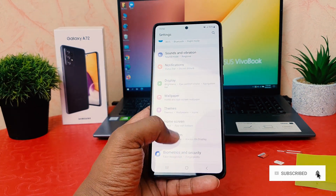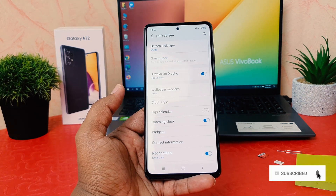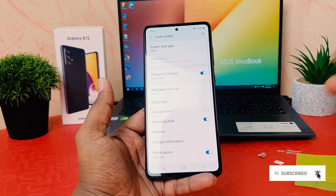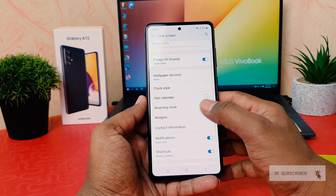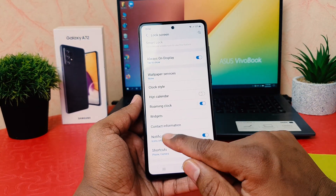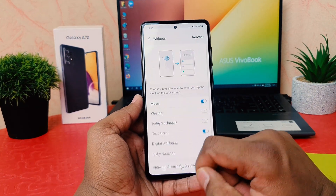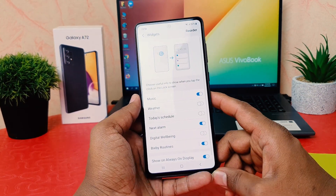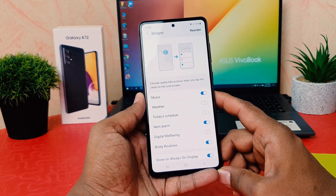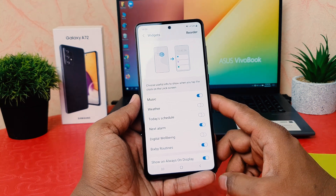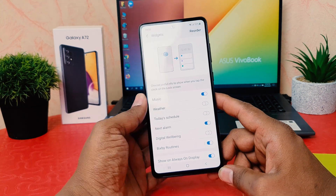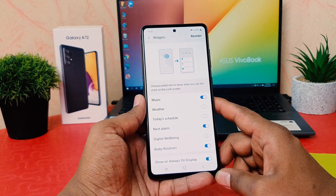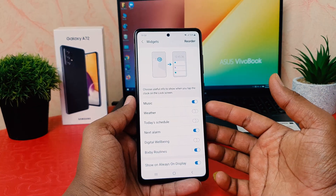Click on Lock Screen, then scroll down and you're going to find something called Widget. After clicking on Widget, you can see exactly how the widget is going to look.